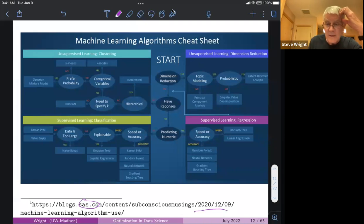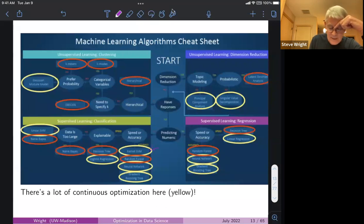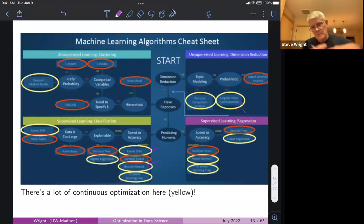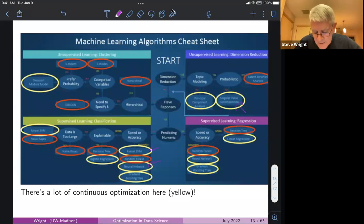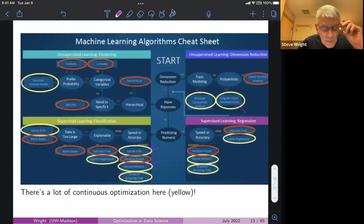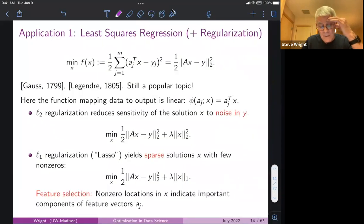Here's a slide I've used quite a lot before. This is a cheat sheet from SAS — a statistical software company — put online for people trying to figure out what tool they need for their data science problem. You work through a decision tree answering yes/no questions, and end up in one of the blue boxes indicating which technique to use. When I looked at this, I was pleasantly surprised to find that many of these blue boxes involve optimization — kernel SVM, neural networks, sparse PCA, singular value decomposition, and more — confirming that optimization is really central to data science.